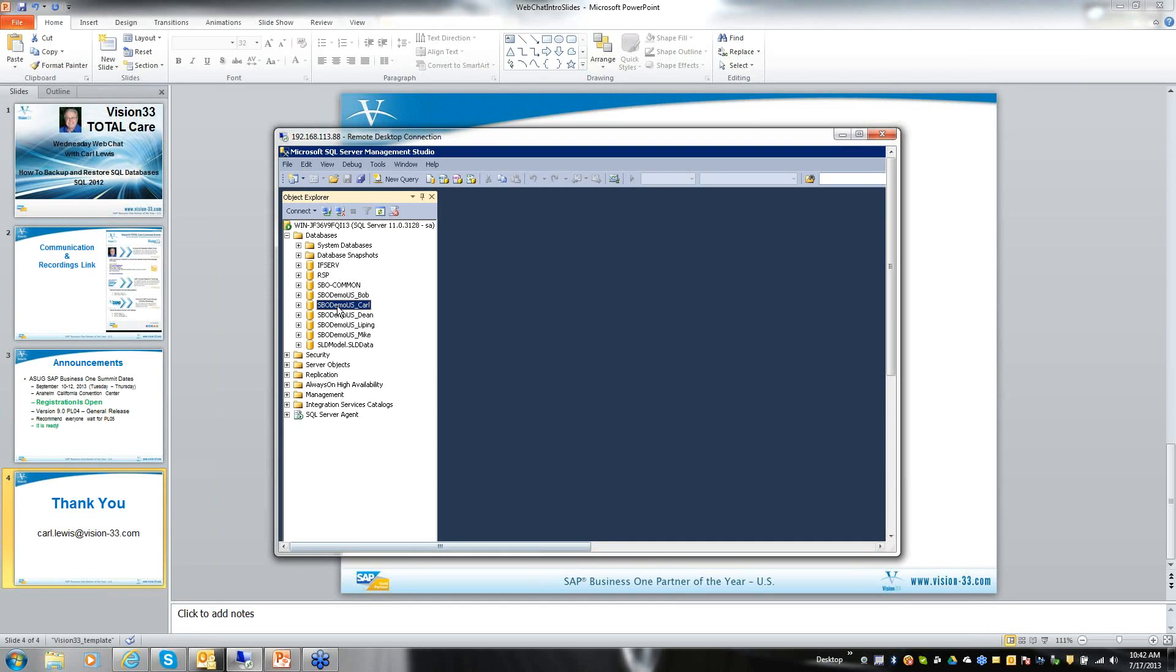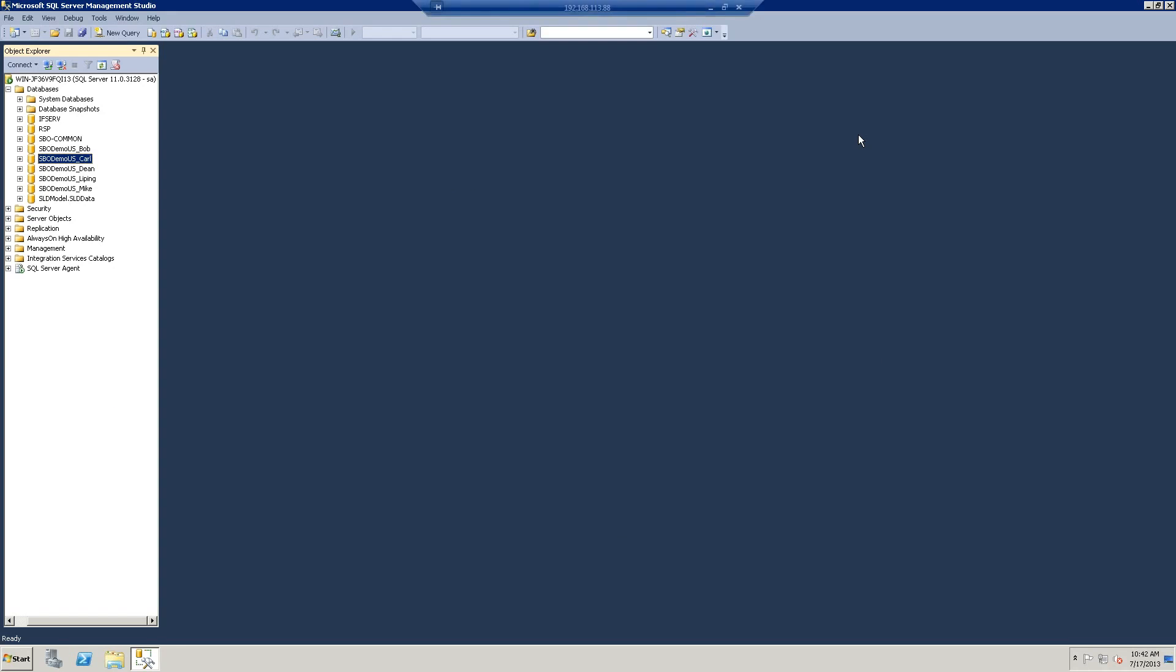The first thing that I want to do is backup my database so that I can restore it under a different name and use it as a test. So let me make this entire screen bigger for us to begin with.